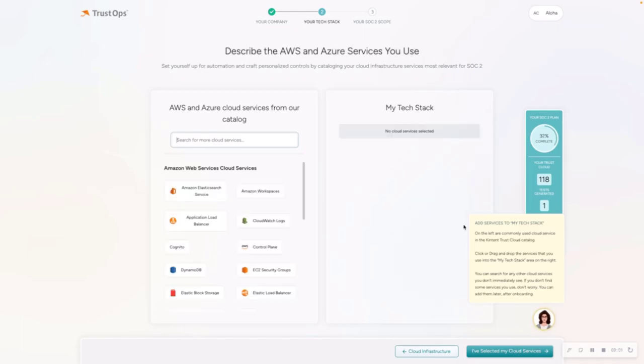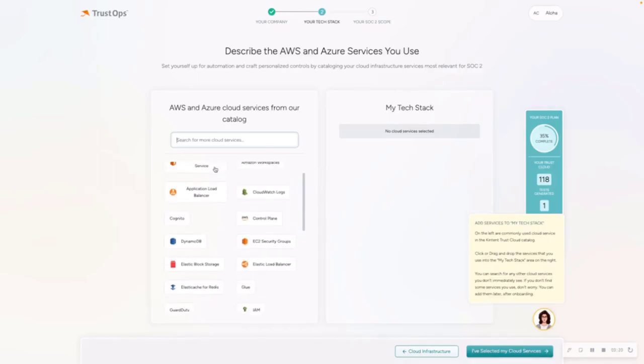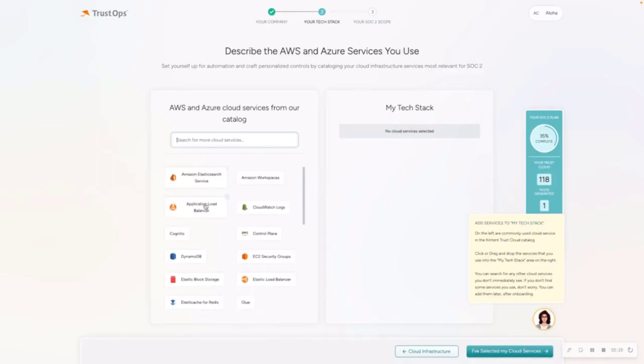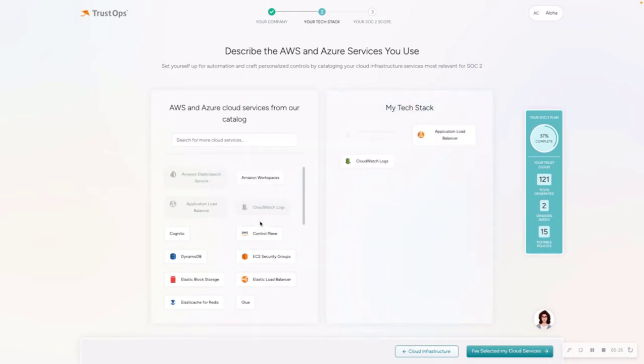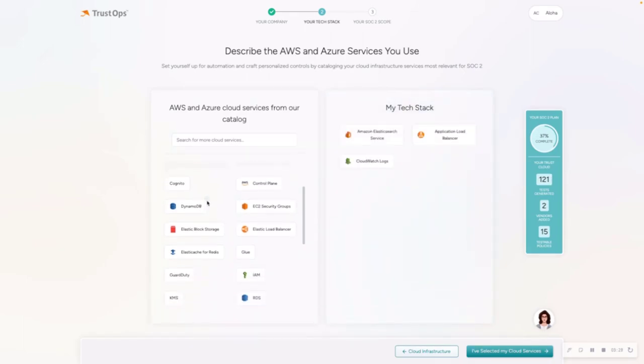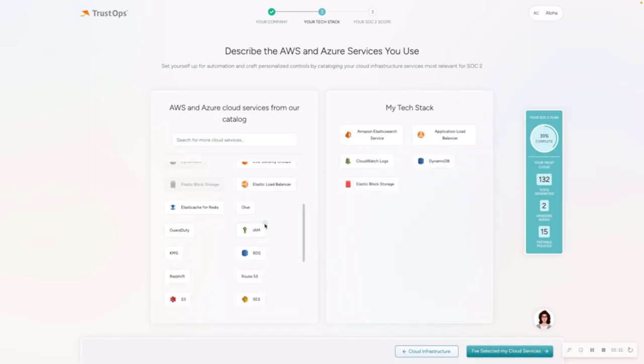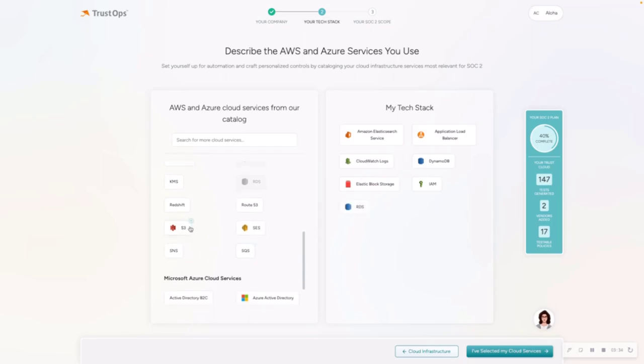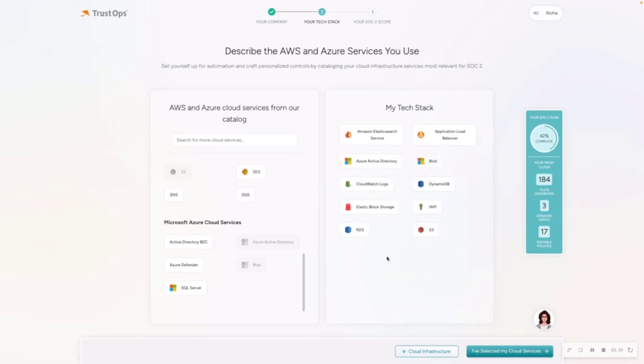Moving on to the second page of describing your tech stack. Now it's specifically asking you to describe any AWS or Azure services, or in your case, any cloud services that you use, just depending on which cloud providers you selected on the previous page. So I'm going to go through this list. You can drag and drop any of these cloud services. You can also use a little plus sign here to add these as well.